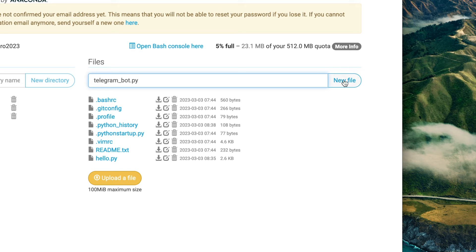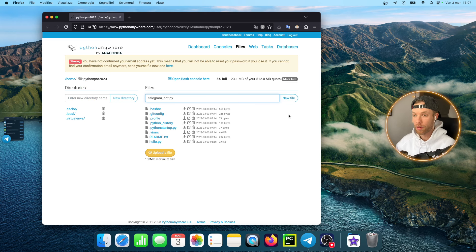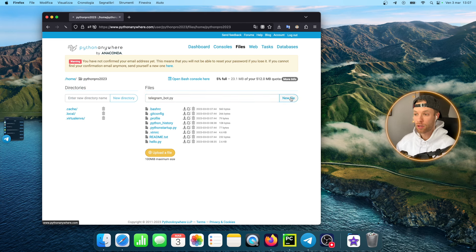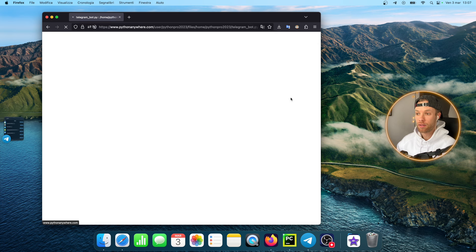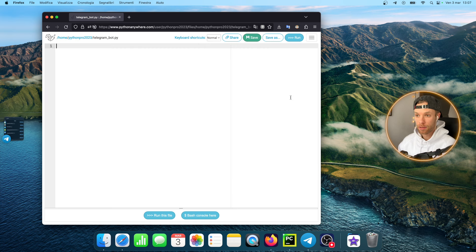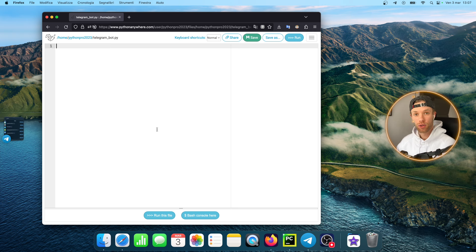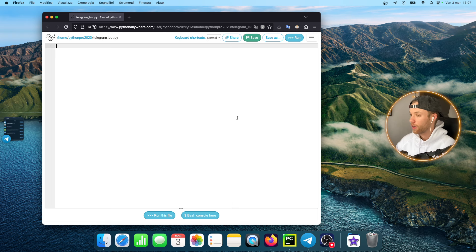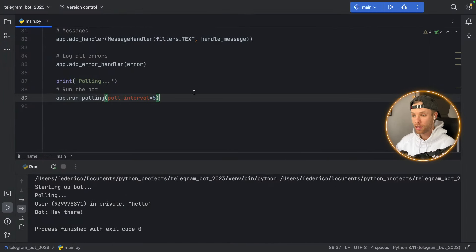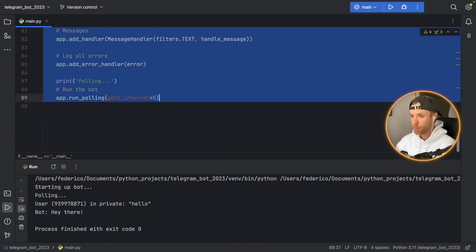Of course if you have multiple files you're going to have to upload all of them, but here we're just going to create a telegram bot in one file to make things simple. It's going to give us this empty window where we can insert our code.